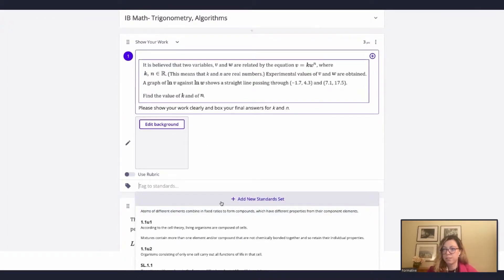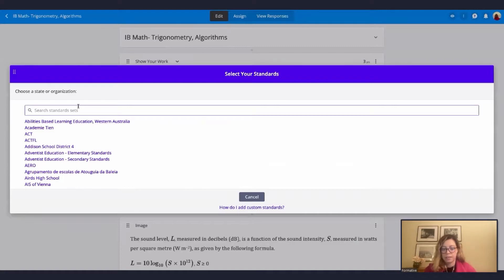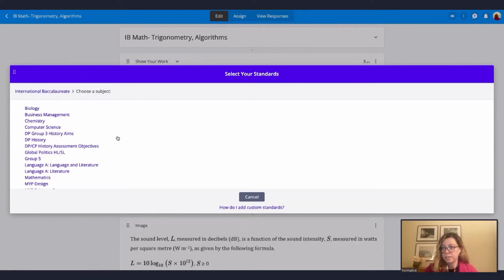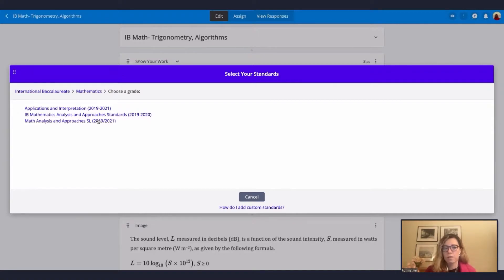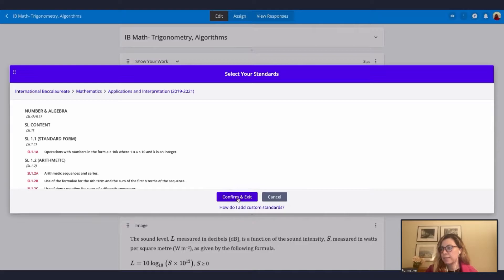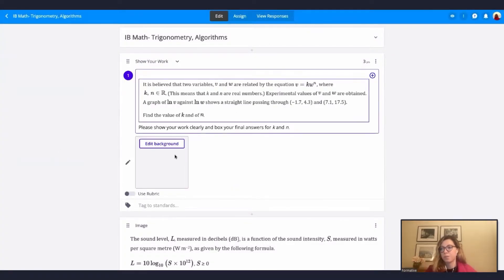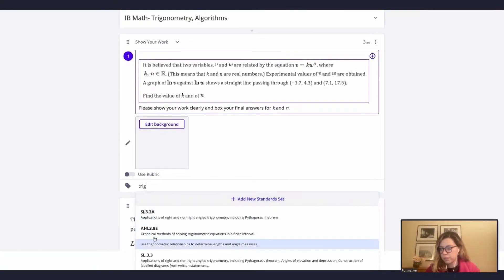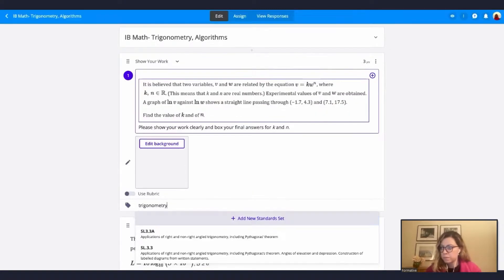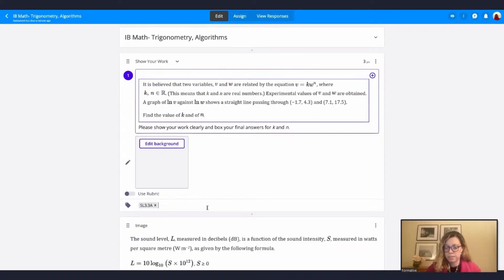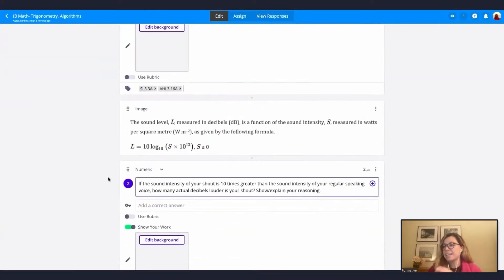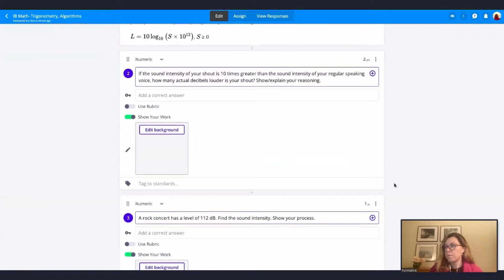Let's dive in — you can follow along or you can also open Formative. I'm already logged in, so I'm going to go to my dashboard. I have pre-made a formative called NIV Math, Trigonometry and Algorithms. As you can see, I already have three questions here for my International Baccalaureate Math class. I want to build on top of this and add more questions on trigonometry and algorithms. One really easy thing to do here in Formative is that you can simply click on the plus sign, and go to the bottom right where it says grab from library.